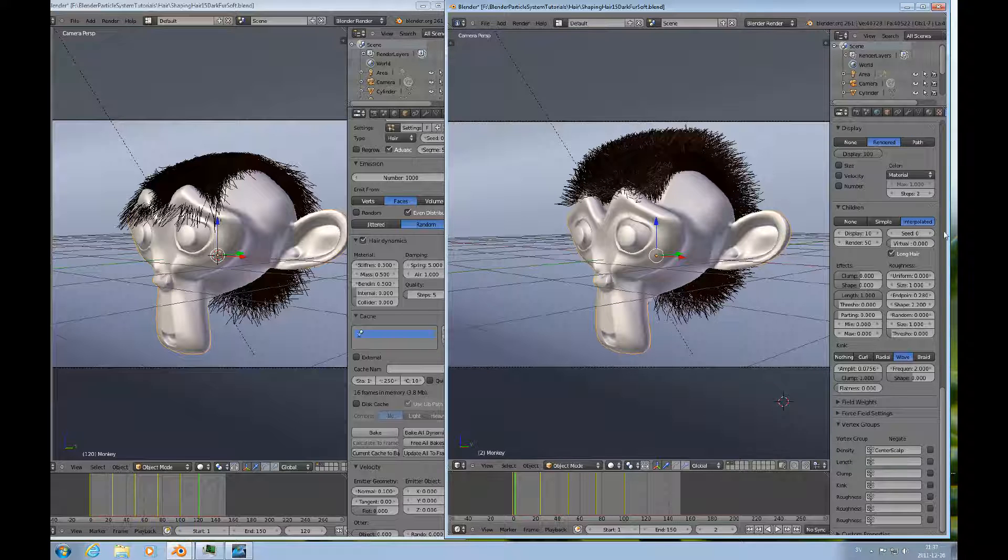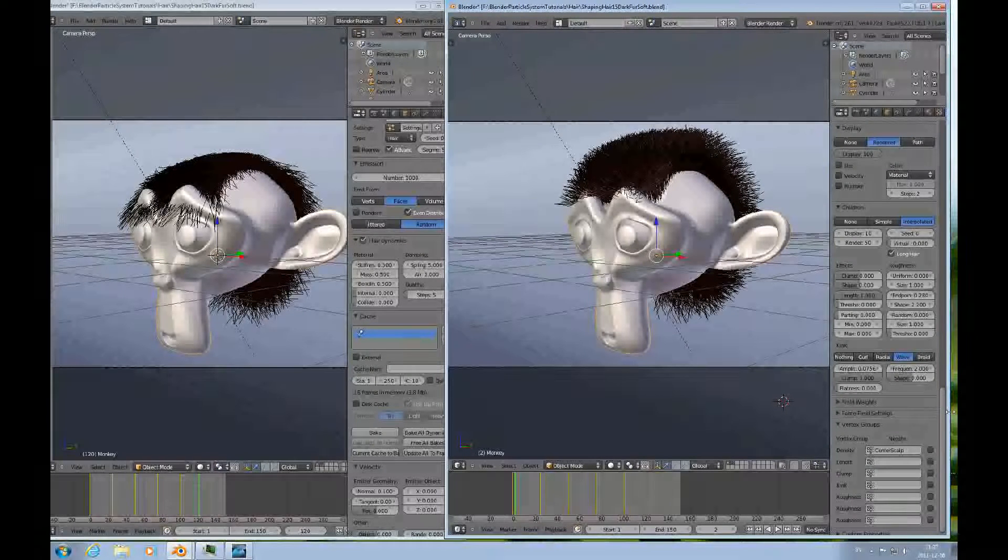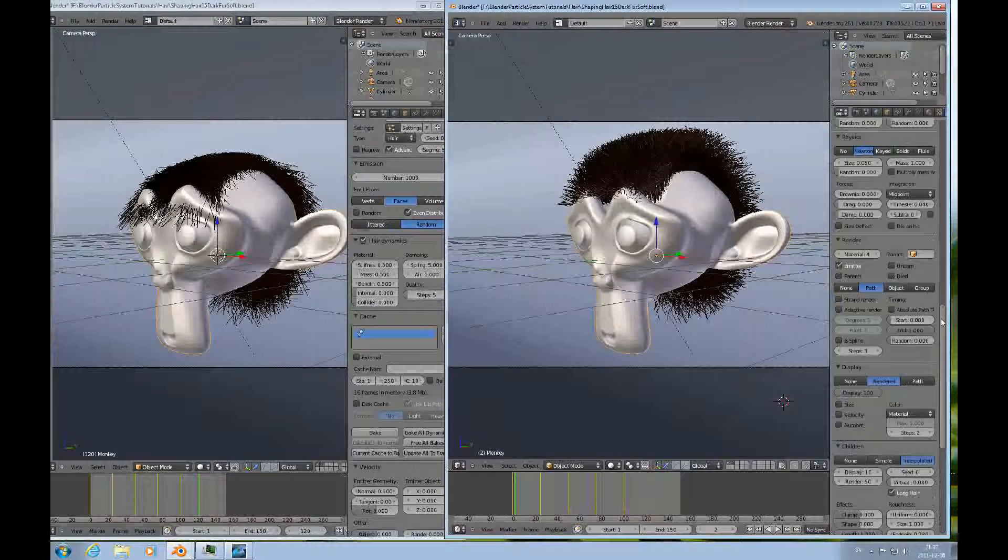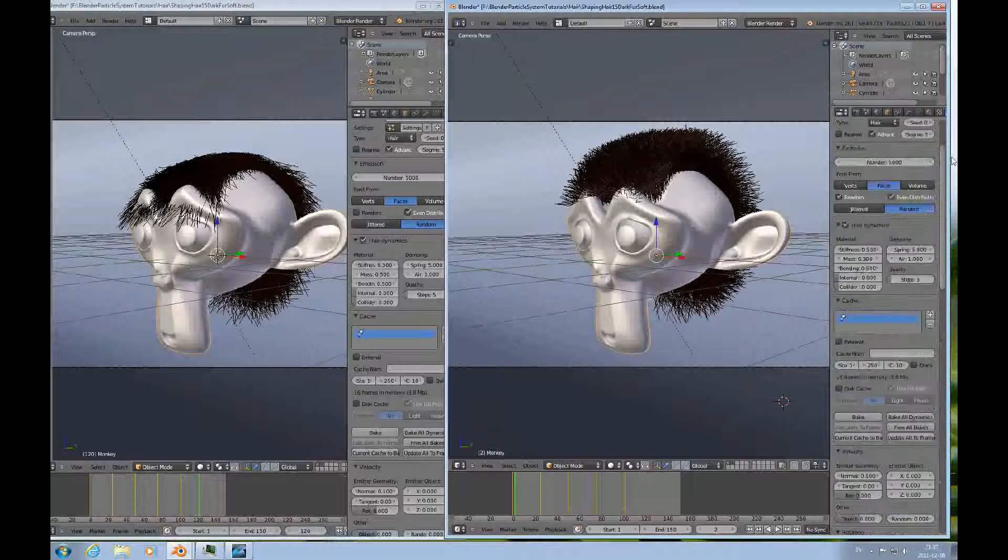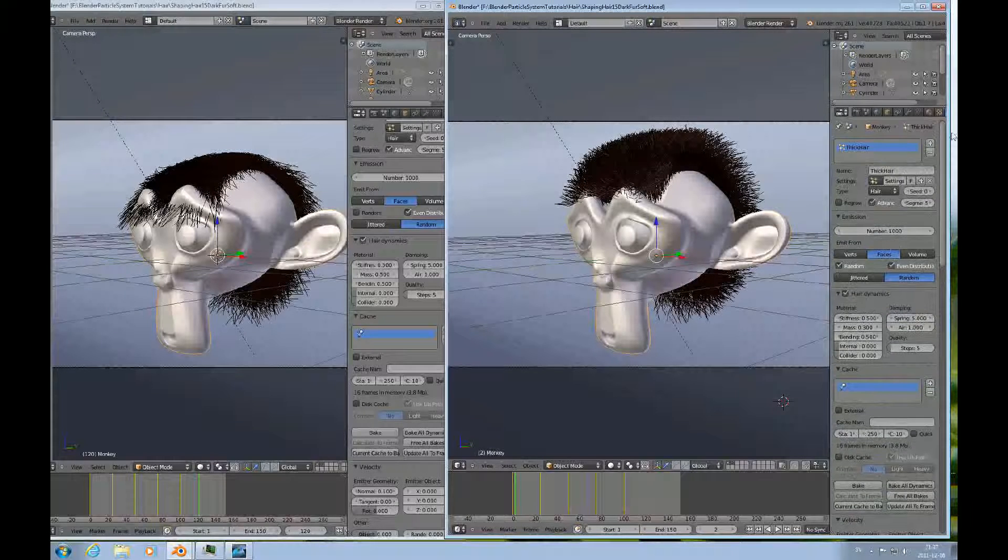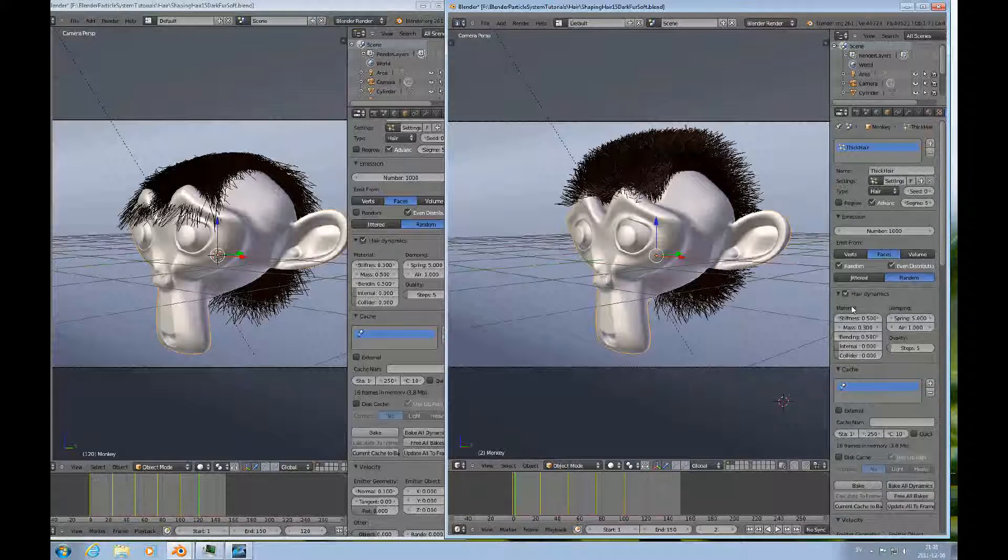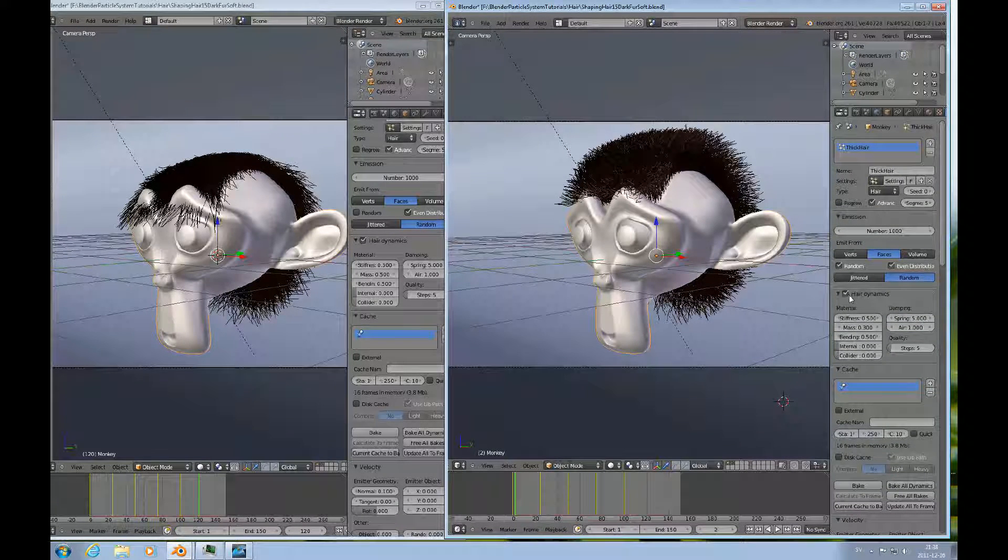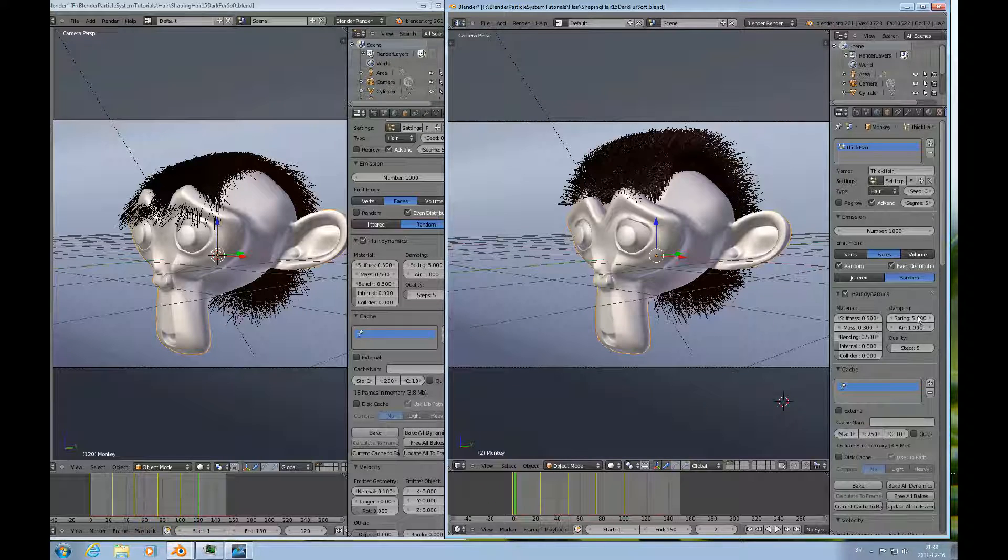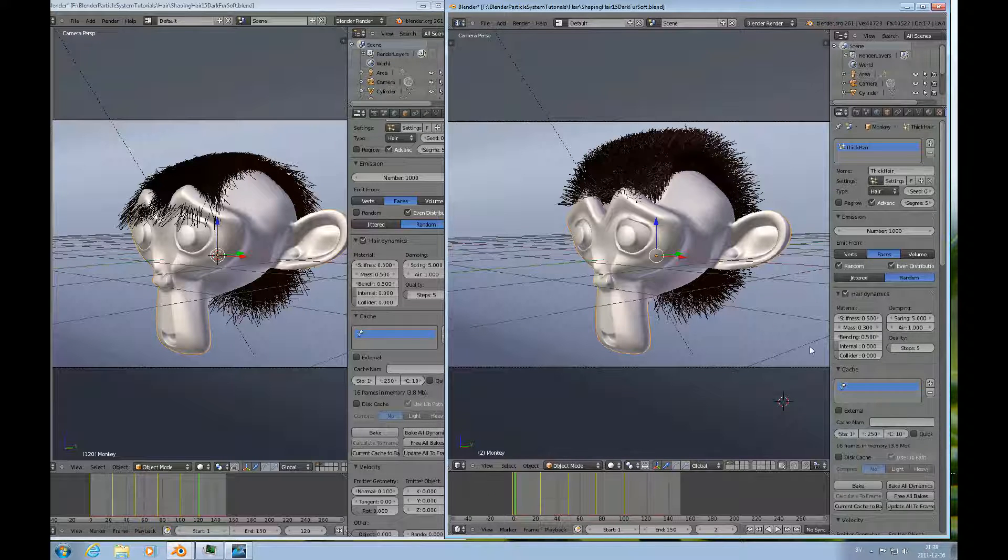But that's the static part. And the dynamic, which is subject for this tutorial is this here, hair dynamics, turn it on, stiffness, mass. I haven't touched the spring or air or anything, so you can manipulate that as all you want. Of course.